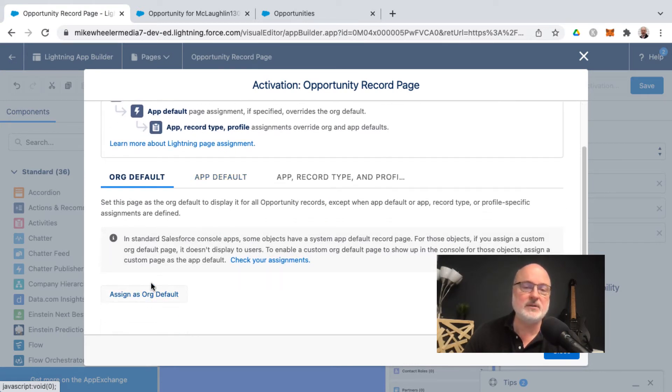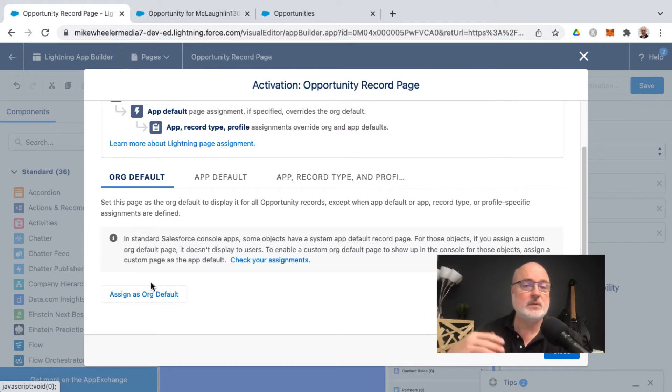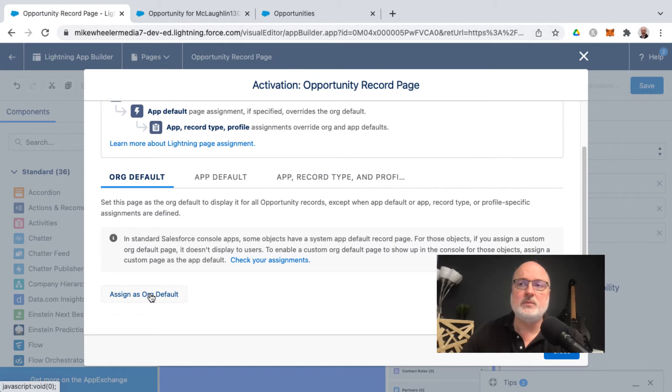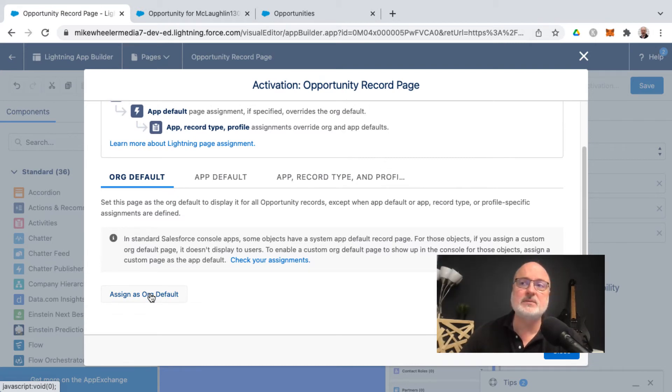I'm going to make it the default for my entire org so that regardless of whichever application I'm in or whichever profile I'm using, it will be the experience for all of my users as they view opportunity records.